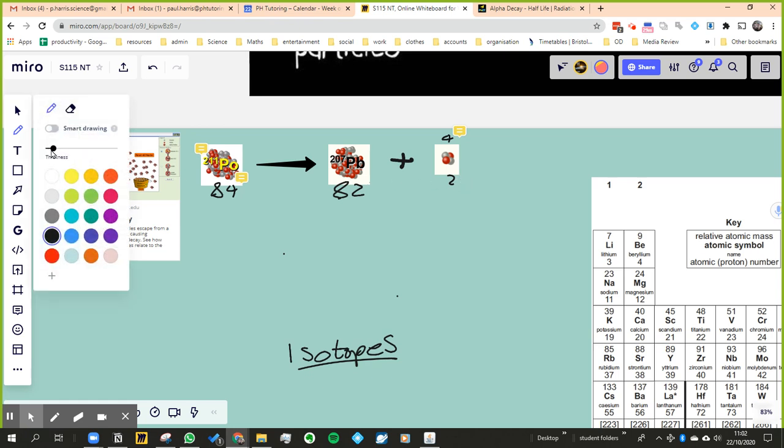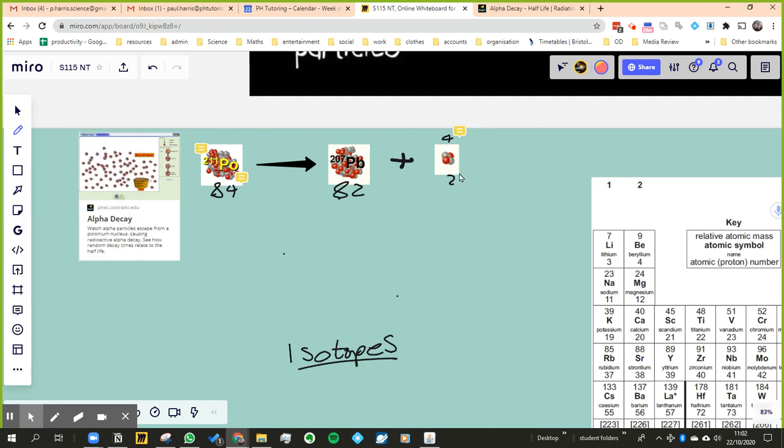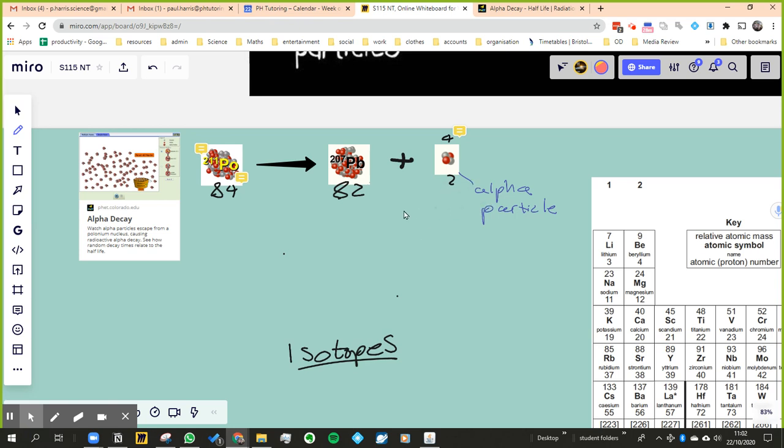They may not have known what an alpha particle is, but that's what it was. Now, the more detail about alpha radiation is in my other video anyway, so I won't spend any more time talking about that, but that's an alpha particle.